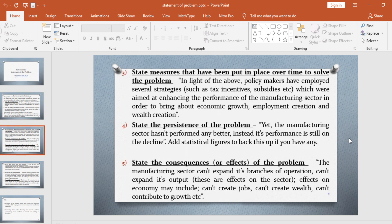The next thing you need to do is to state measures that have been put in place over time to solve the problem. For example, in light of the above, policymakers have employed several strategies such as tax incentives, subsidies, etc., meant for the manufacturing sector, which were aimed at enhancing its performance in order to bring about economic growth, employment creation, and wealth creation.